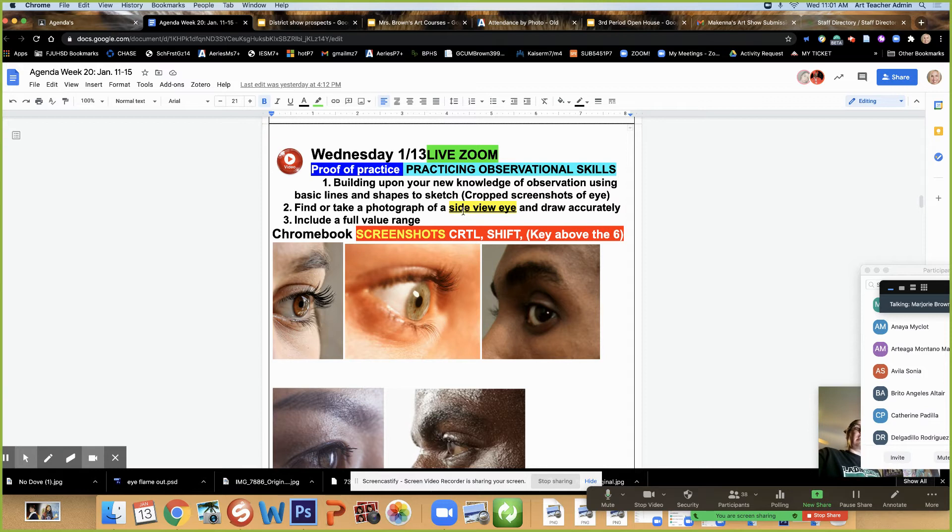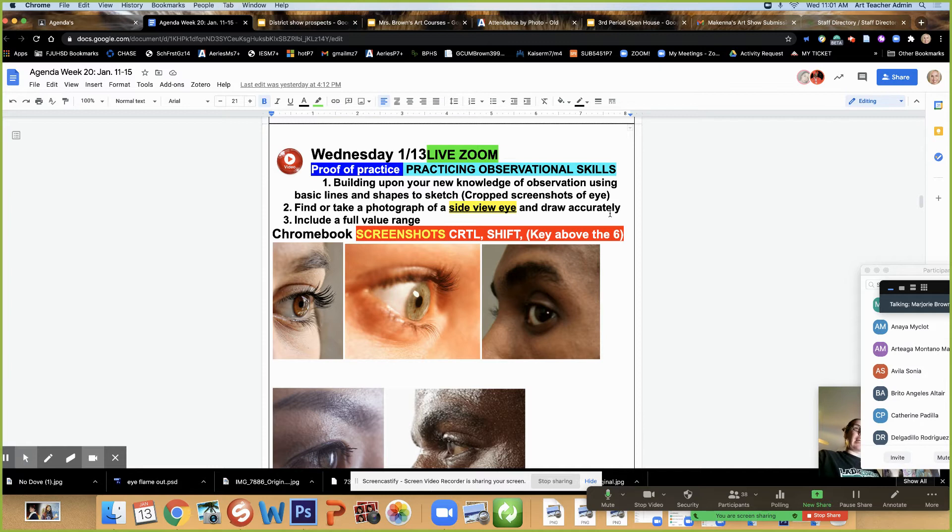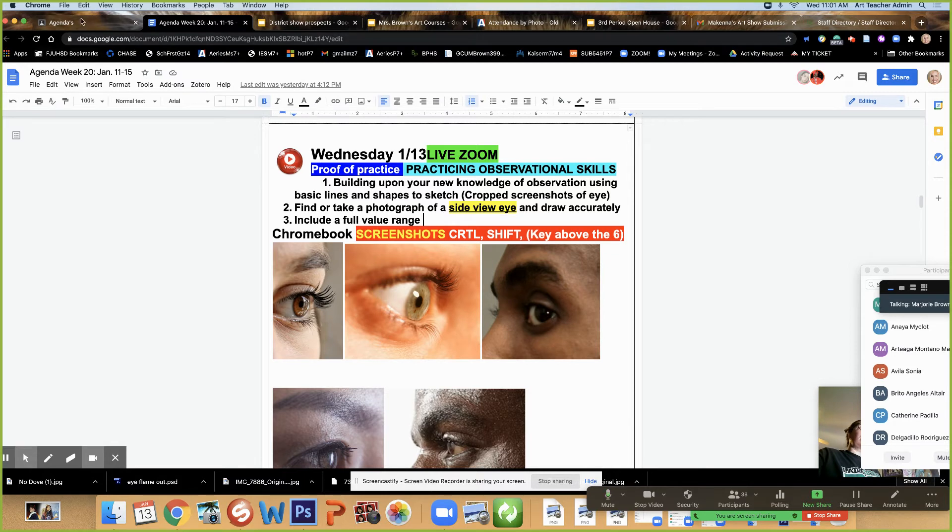We want it to be a zoomed in shot so you can draw all the details and shade all the details. This is a side view eye that you're doing on your own. I am not walking you through it and you get to have the creative freedom to select the eye that you are observing and drawing. You're going to draw it accurately using basic shapes and lines how I taught you, and then you're going to include a full value range.